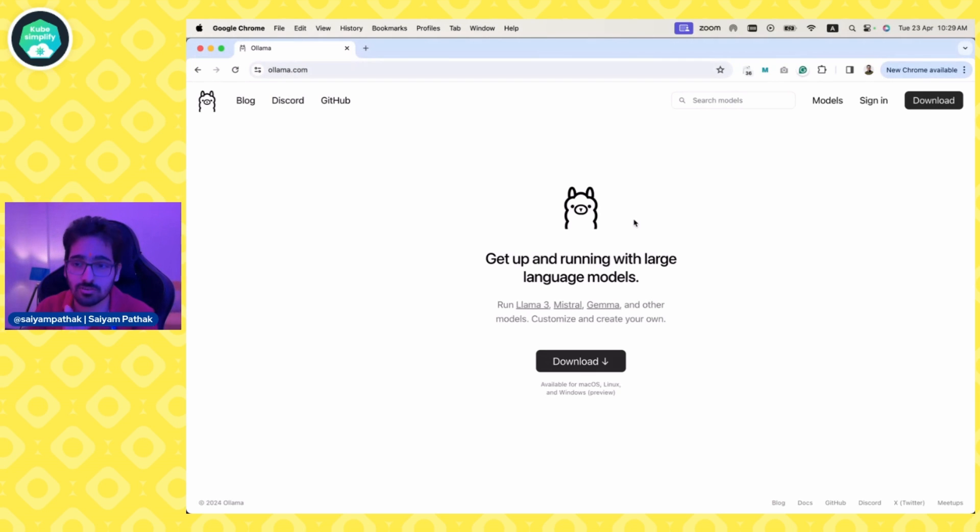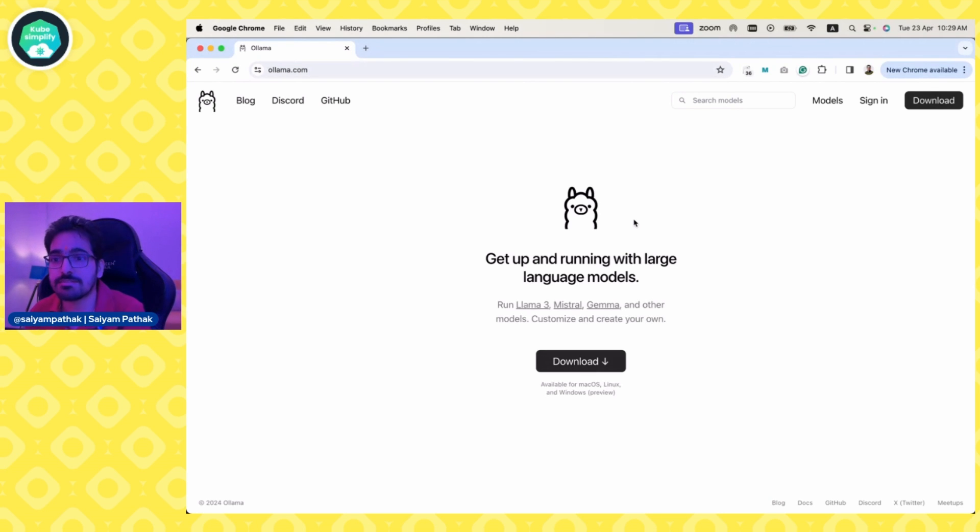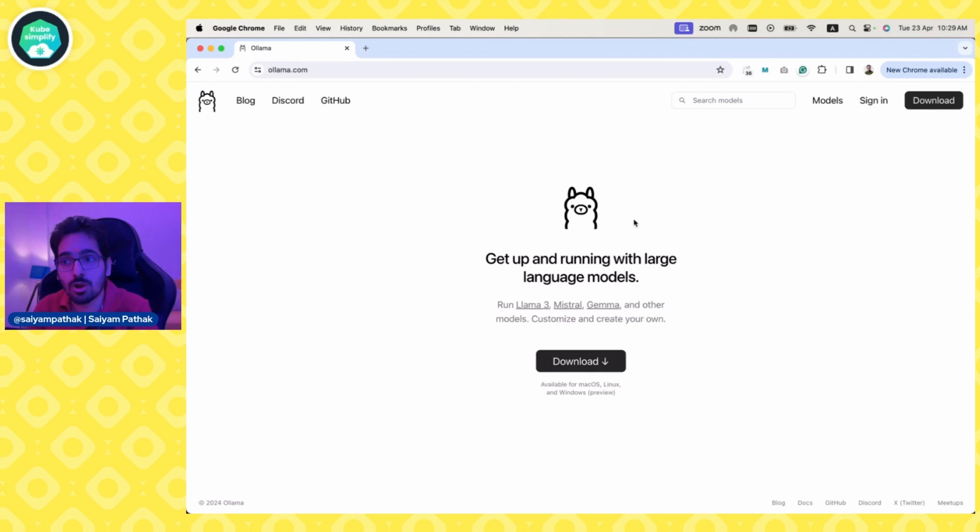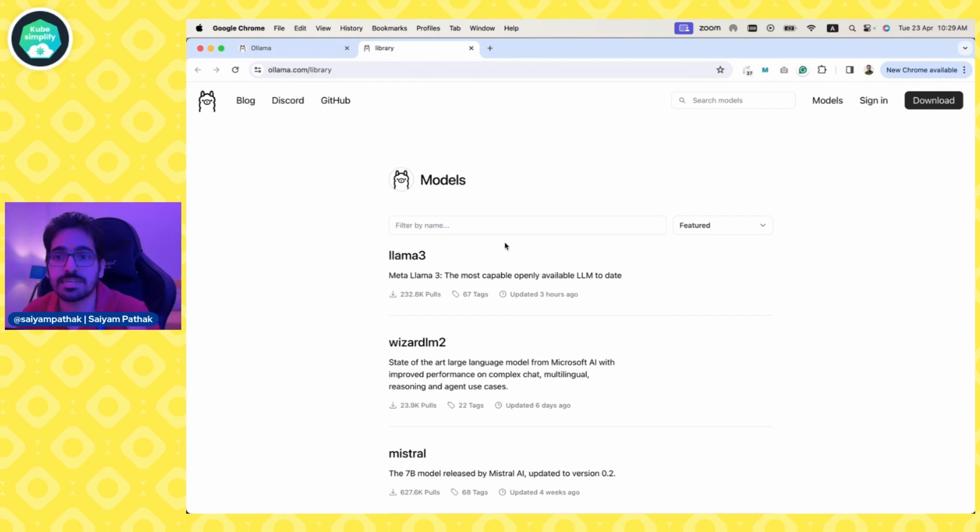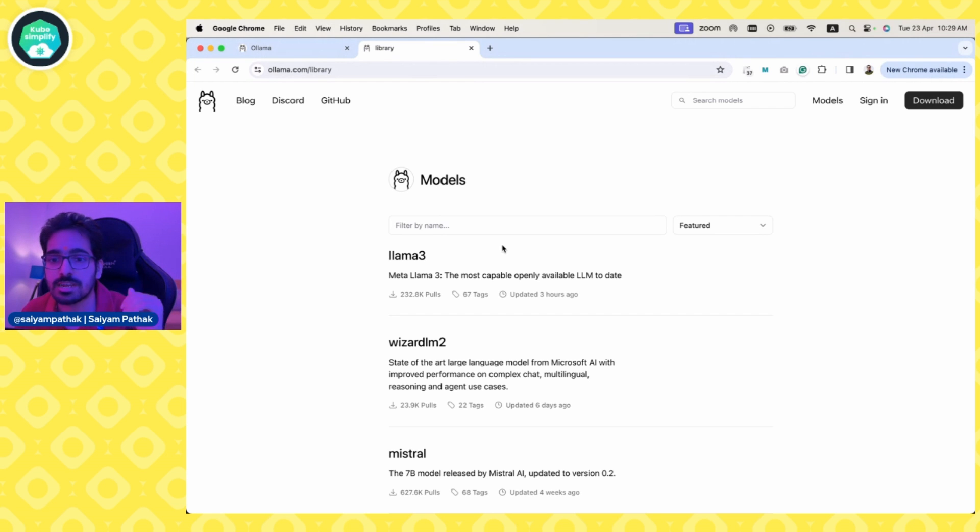Ollama is a tool for getting you up and running with large language models locally. It has a lot of models that you can see in the model section. If you go to the library, it has all the fancy models.